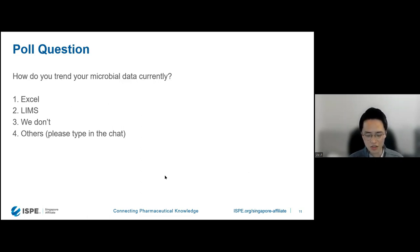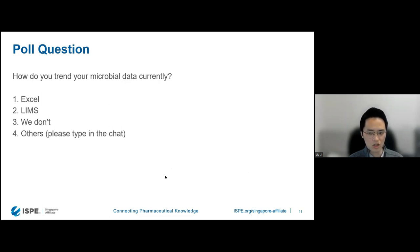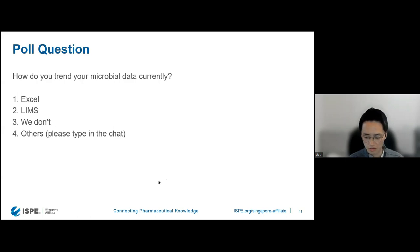It's definitely good to see that the majority are trending microbial data currently. For those who responded that they don't, hopefully after this presentation we would think again about whether you need to trend microbial data or not.